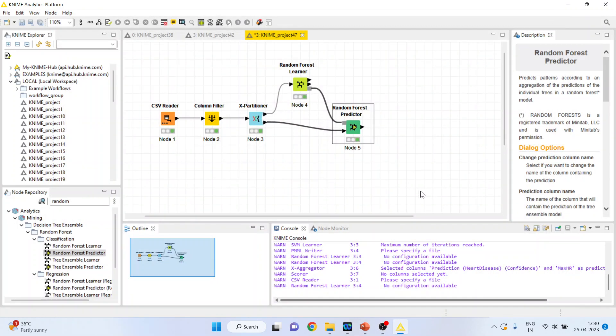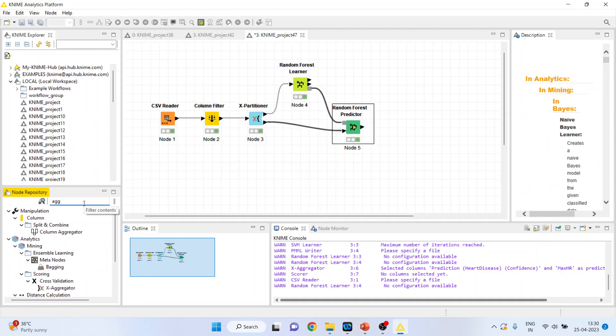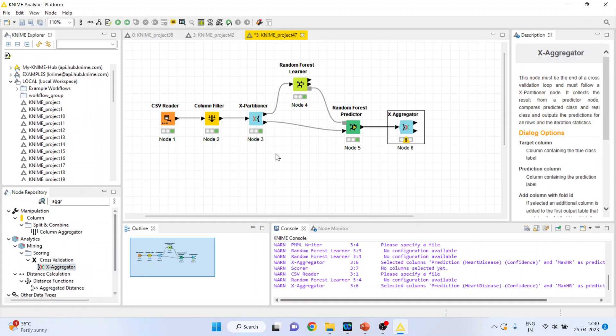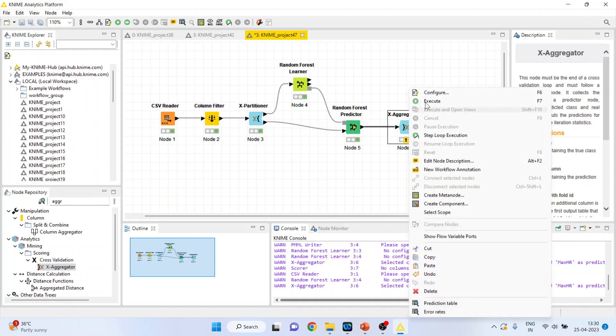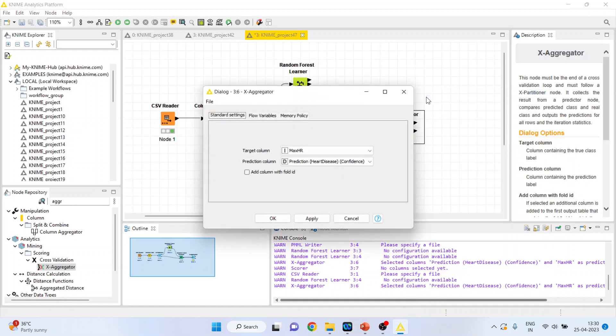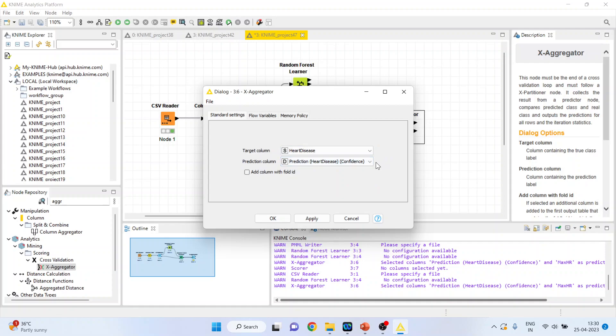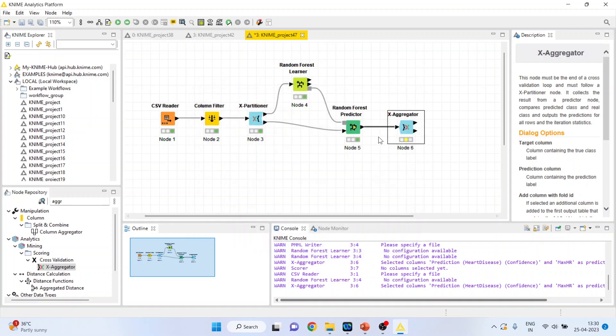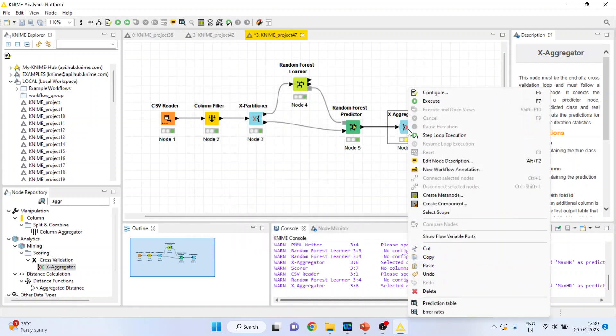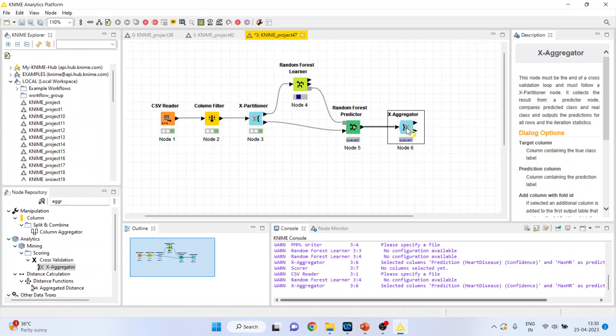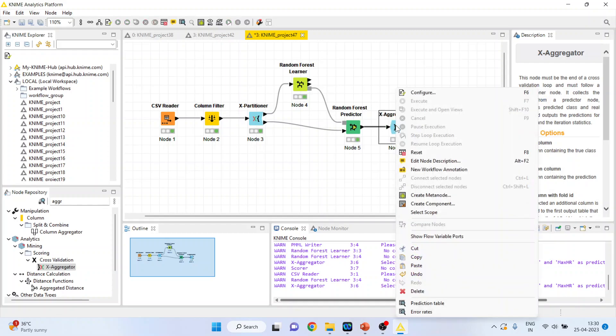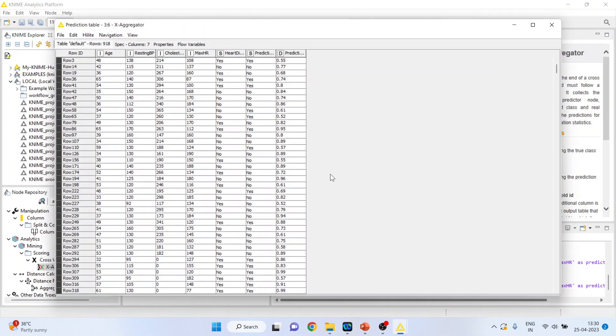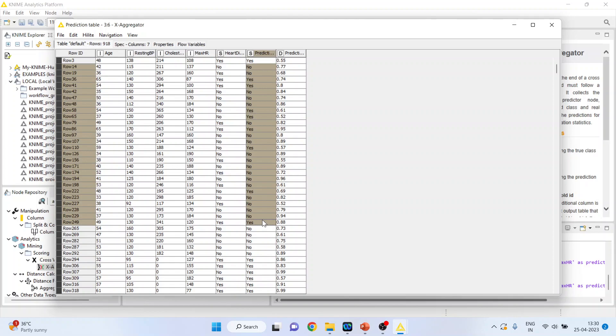We want to aggregate all folds. So, write down here X aggregator. After X partitioner, it will be X aggregator. Configure. Heart disease. Target column. Prediction column. Prediction heart disease. Click OK. Right click on it and execute. Again, right click on it and see the prediction tip. The heart disease and the prediction heart disease.